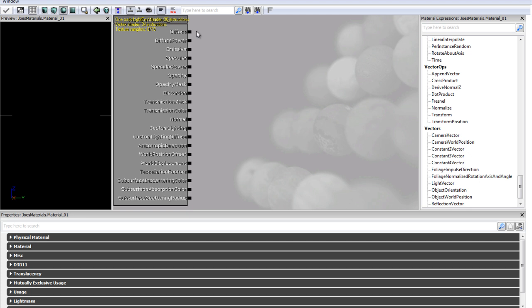Now the one we are actually going to be working with today is the diffuse channel which is to do with how light kind of reacts to your object and it is pretty much just the overall look of your object.